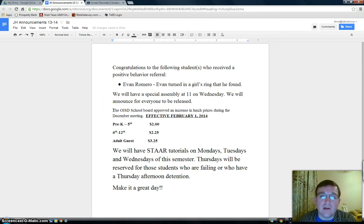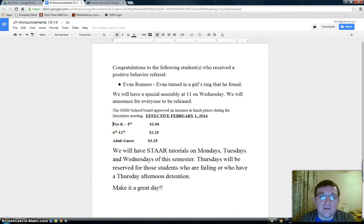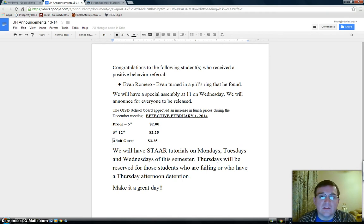Remember that lunch prices will increase effective February the 1st. Pre-K through 5th is $2.00. 6th through 12th is $2.50. And adult guests will be $3.25.